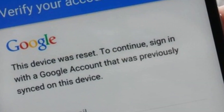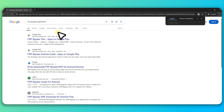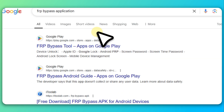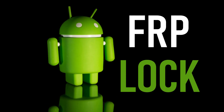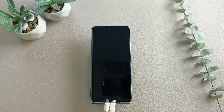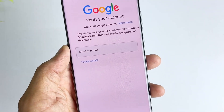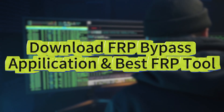Stuck on the FRP lock screen and unsure which FRP bypass tool is safe and reliable to download? FRP, or Factory Reset Protection, is one of Android's best security features, but it can also become an unexpected obstacle — especially if you've forgotten your Google account or bought a second-hand device. Don't worry. As someone with 10 years of experience in software development, in this video I'll show you some of the most effective FRP bypass tools and how to download them safely.